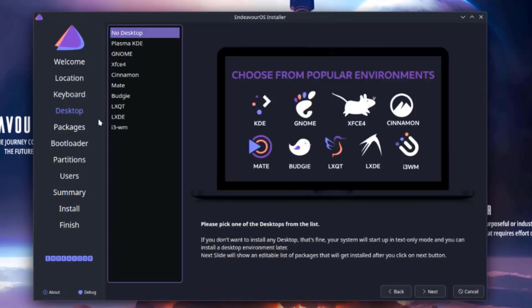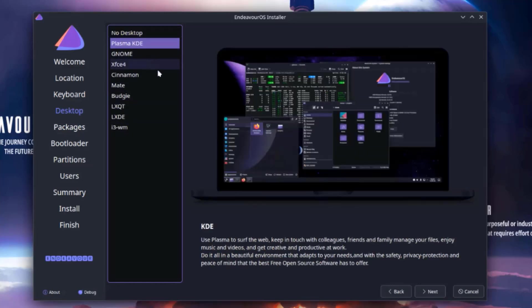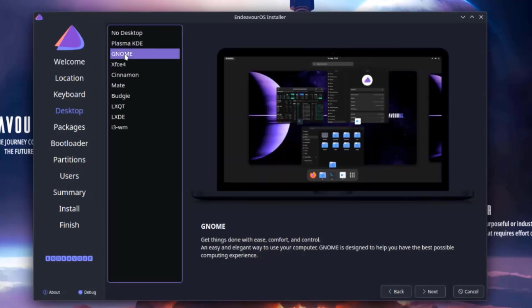So here you have to choose your desktop and these are the selections. So there's no desktop, there's Plasma KDE, and this is a preview. And this is an explanation here.